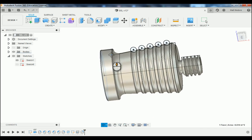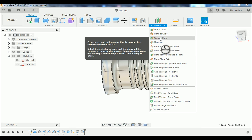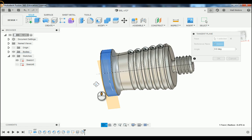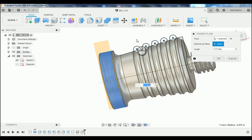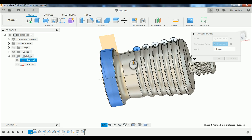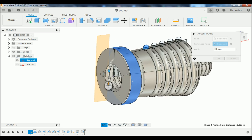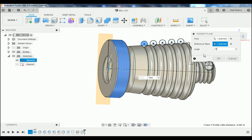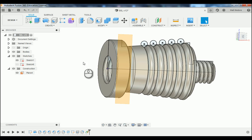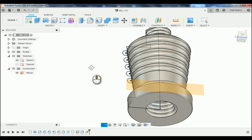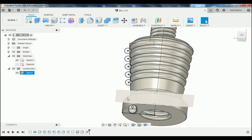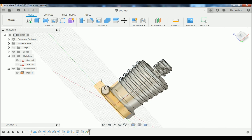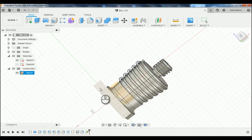To do this we're going to go to Construct and down to Tangent Plane. We're going to create our tangent plane on the outside of the part like so, and then the reference plane that we are going to use is our sketch of the outside of our part. Afterwards we're going to change our angle to 180 degrees and then press OK. Notice now when we create this the sketch will be on the back side of our part. Now we're going to go over and project some of our geometry — P on the keyboard is a shortcut for project — and we're going to create our new sketch on this construction plane we just created.